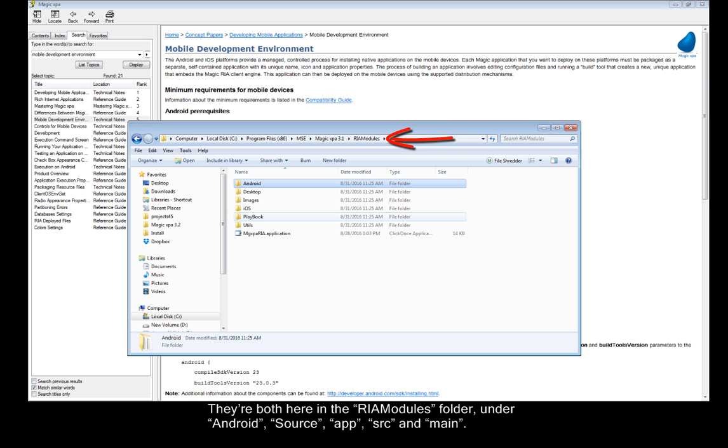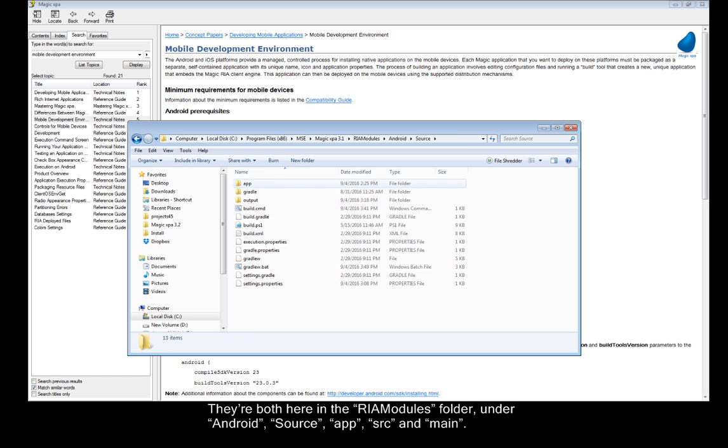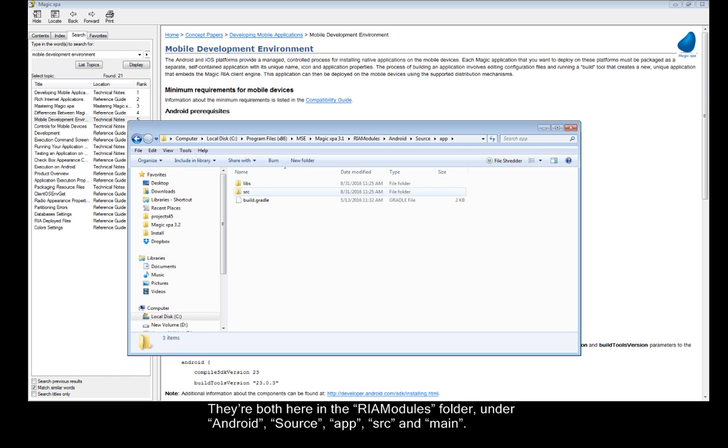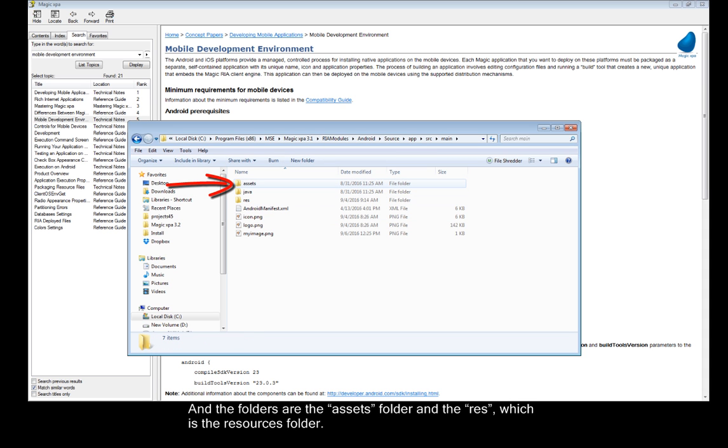They're both here in the RIA Modules folder under Android, Source, App, SRC, and Main. And the folders are the Assets folder and the RES, which is the Resources folder.